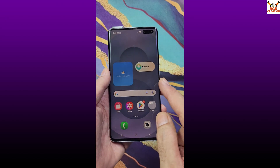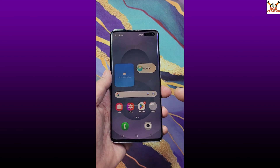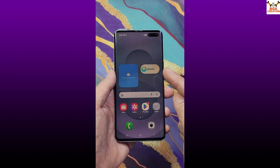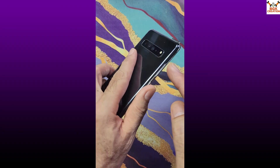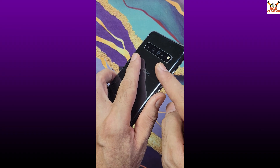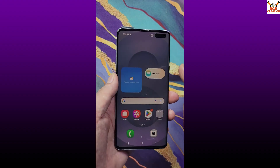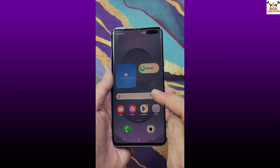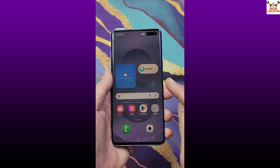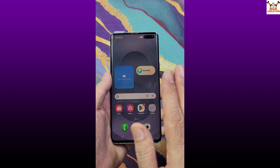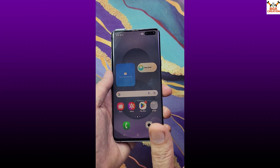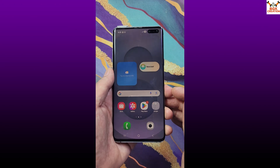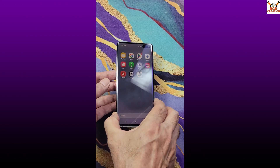Those who have the S10 5G and have already flashed a custom ROM with the SIM card working properly can flash the One UI 7 ROM. However, those who have the S10 5G Korea variant with an auto-patched modem should not try to flash any custom ROM, because the SIM card and network will stop working. If the phone is CPID, you can flash the custom ROM and the SIM card will work.